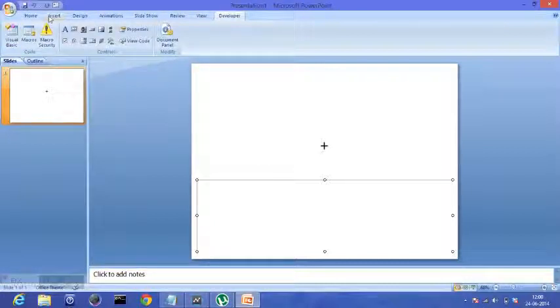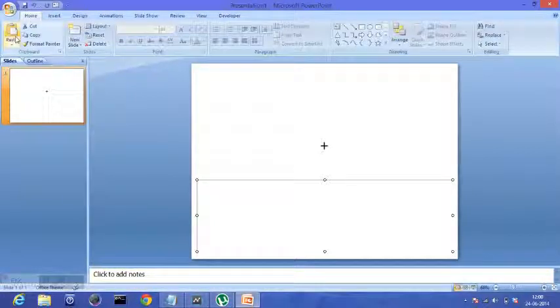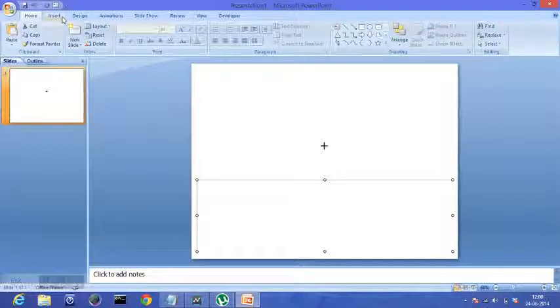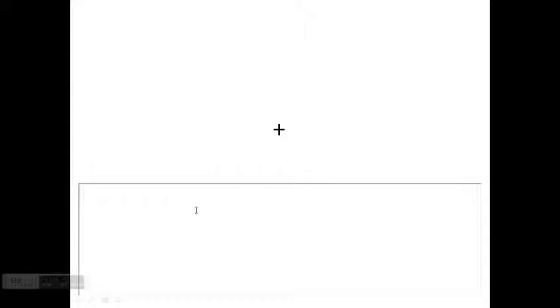So go back to Home and click From Beginning. We have this text box here, and during the presentation I can...